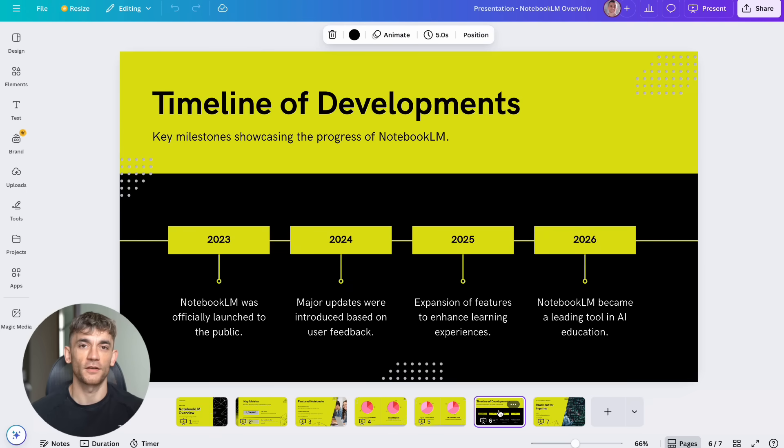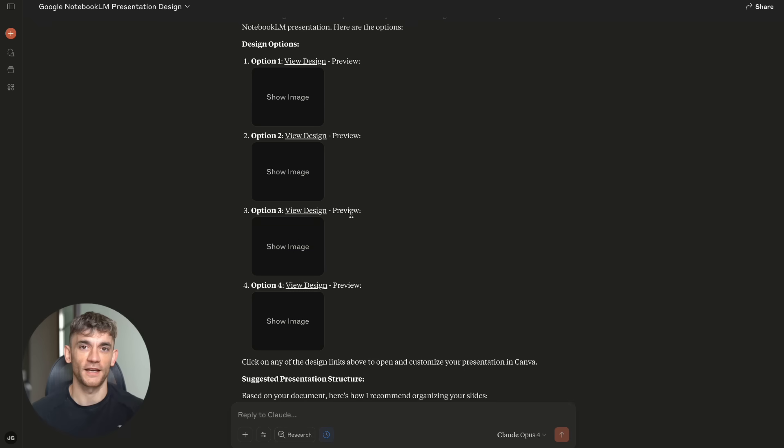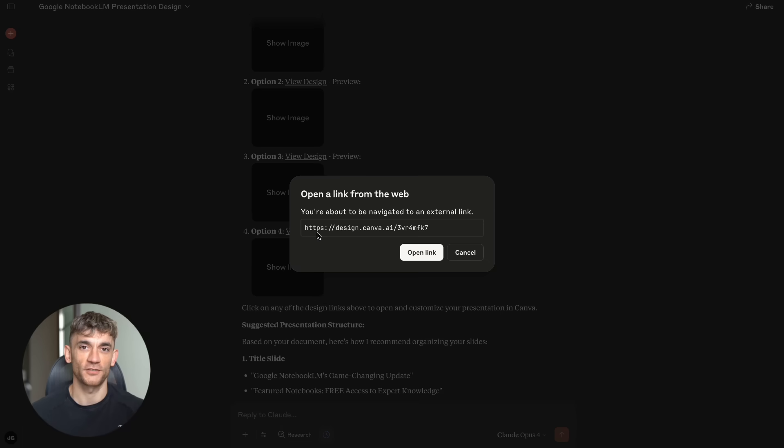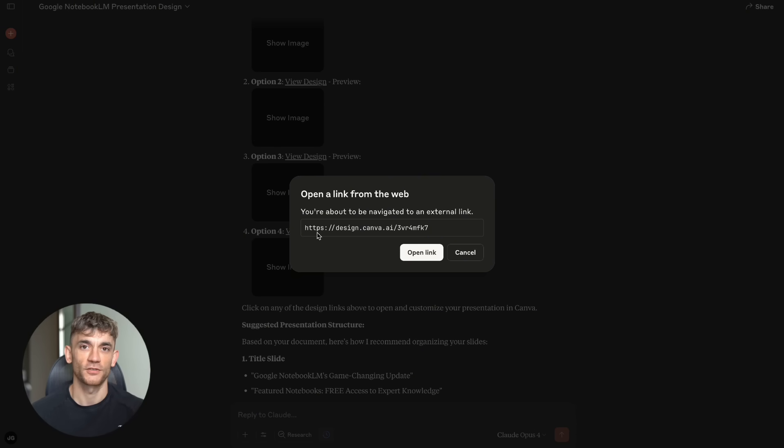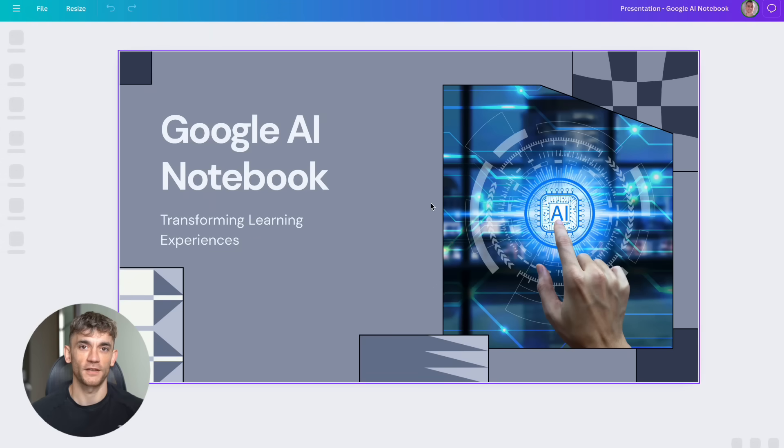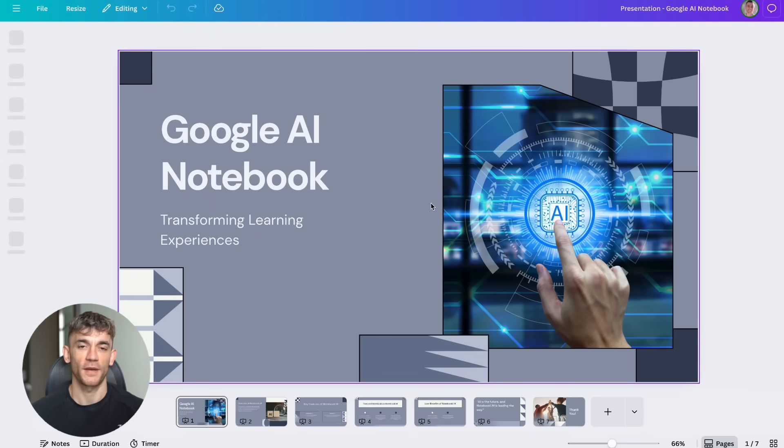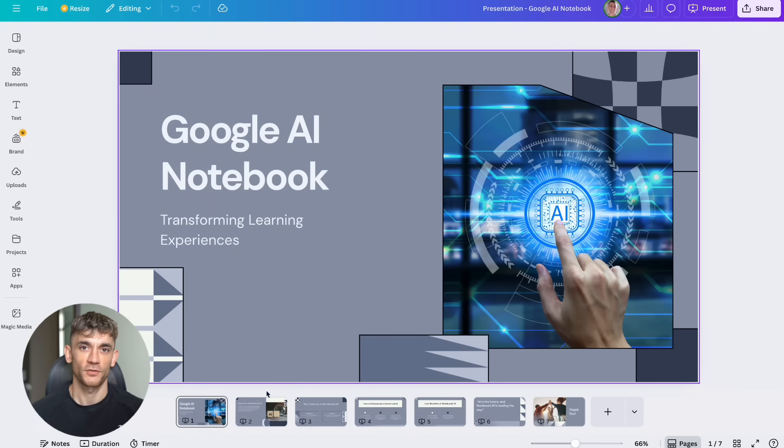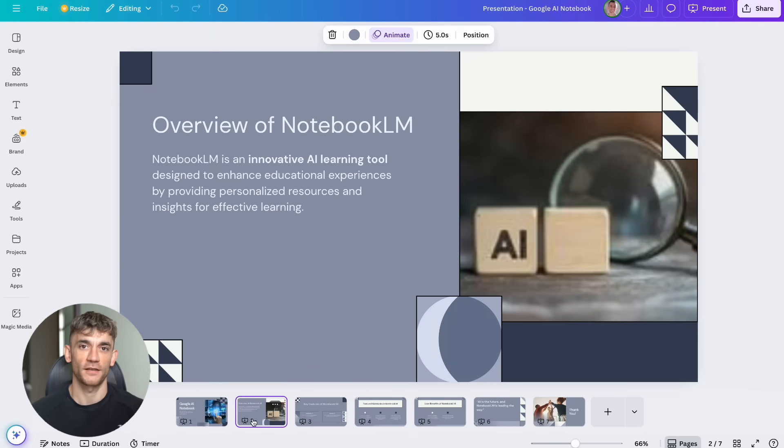This Claude MCP update is the biggest shift in AI productivity I've seen since ChatGPT launched. But unlike ChatGPT's launch, this one is flying under the radar. The companies and individuals who implement this now will have a massive competitive advantage. While everyone else is still copy-pasting between different tools, you'll be running your entire operation through natural language commands.